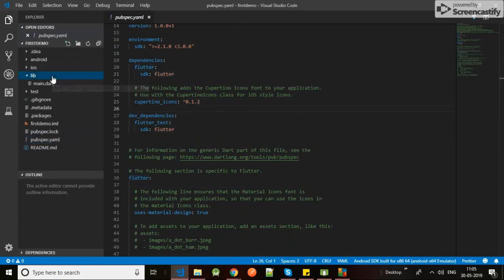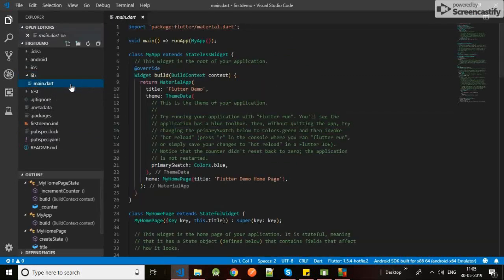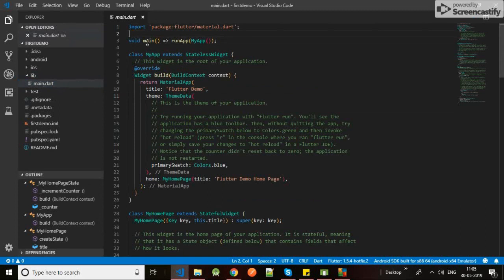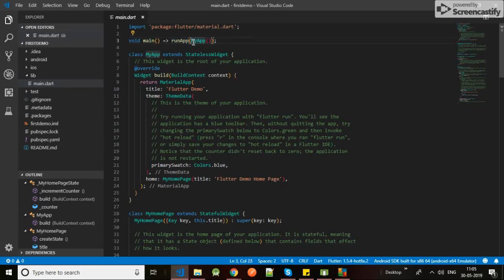That was the overview. Now let's go to main.dart - the main file of Flutter. Here you could see void main, run app. It would just run my application of Flutter, as we have in Java to run applications.